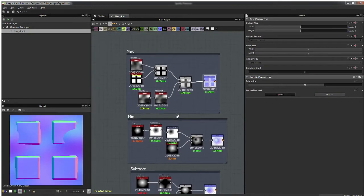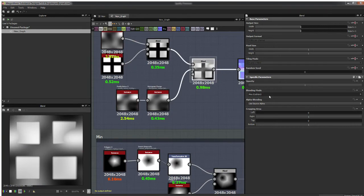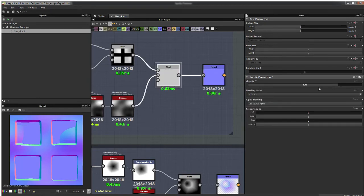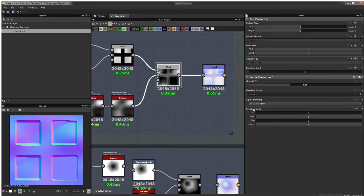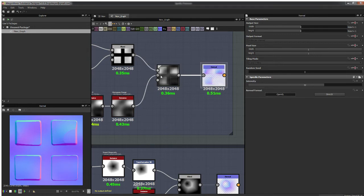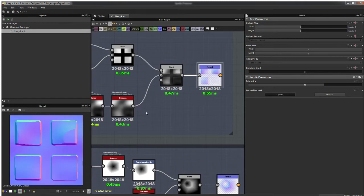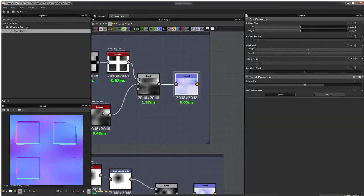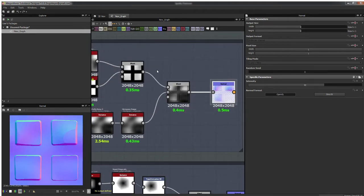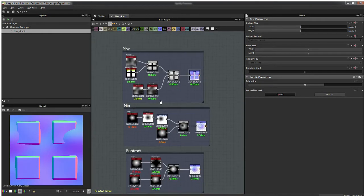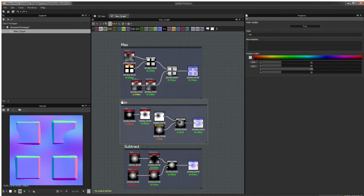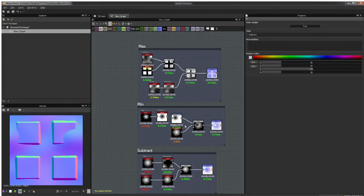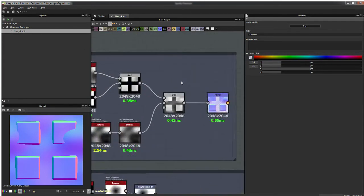Going back to the first blend and changing it to Subtract — sure, there's a use for it. You can test and play around. With Minimum, the normal map just gets taken over by wherever it's dark. If I invert the grayscale it gives a better sense of what's happening. I'll leave the Max one as is. Those are the main blends I use for terrain, shape making, and similar tasks. But there are also tricks for edge masking.